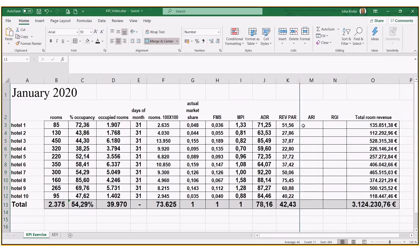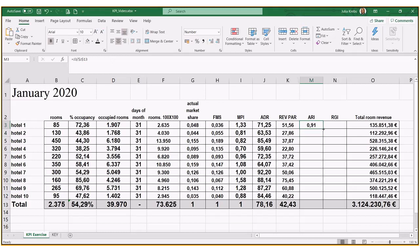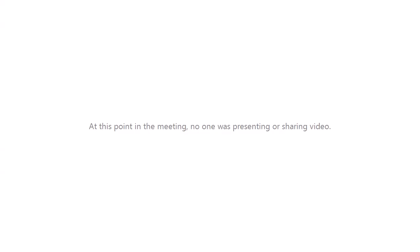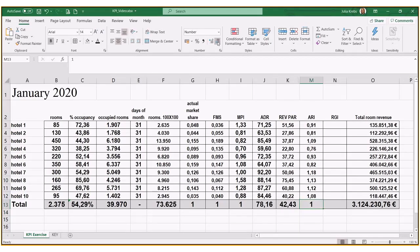For REI — average daily rate index — we compare each hotel's ADR to the average ADR of the entire comp set. We divide this cell by the comp set ADR, making sure to freeze that cell, then drag it down. As long as the average is one or close to one, we've done everything correctly. For RGI — revenue generator index — there are two ways of calculating it, as discussed in class and in the STR report video shared on Moodle.